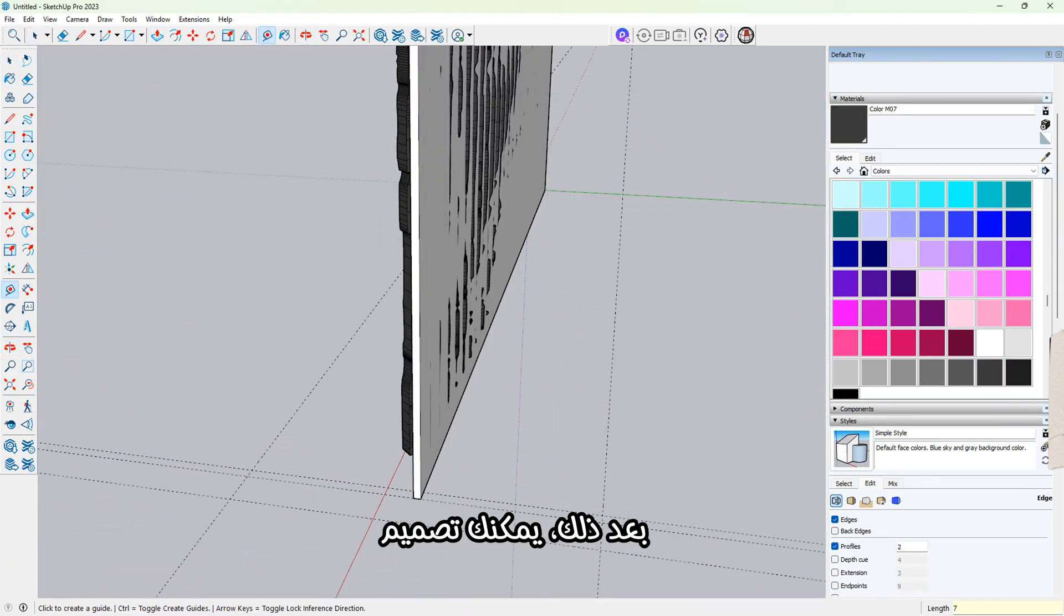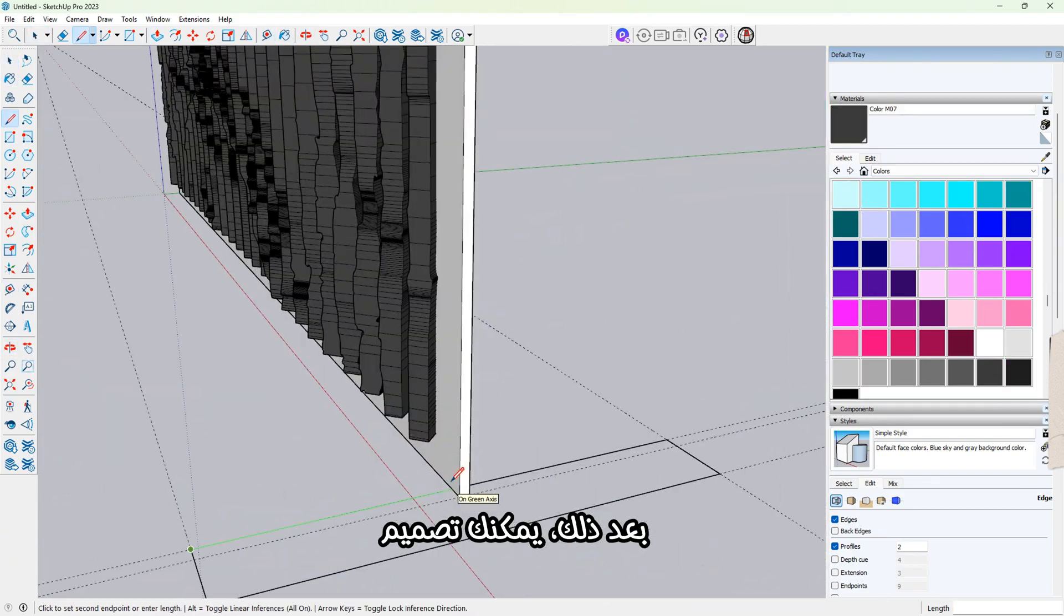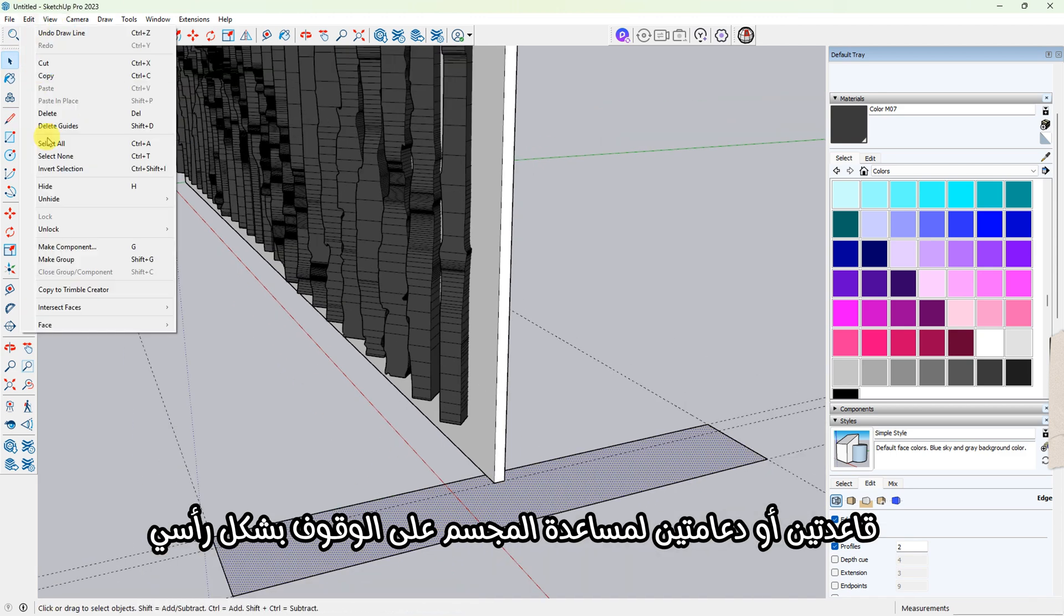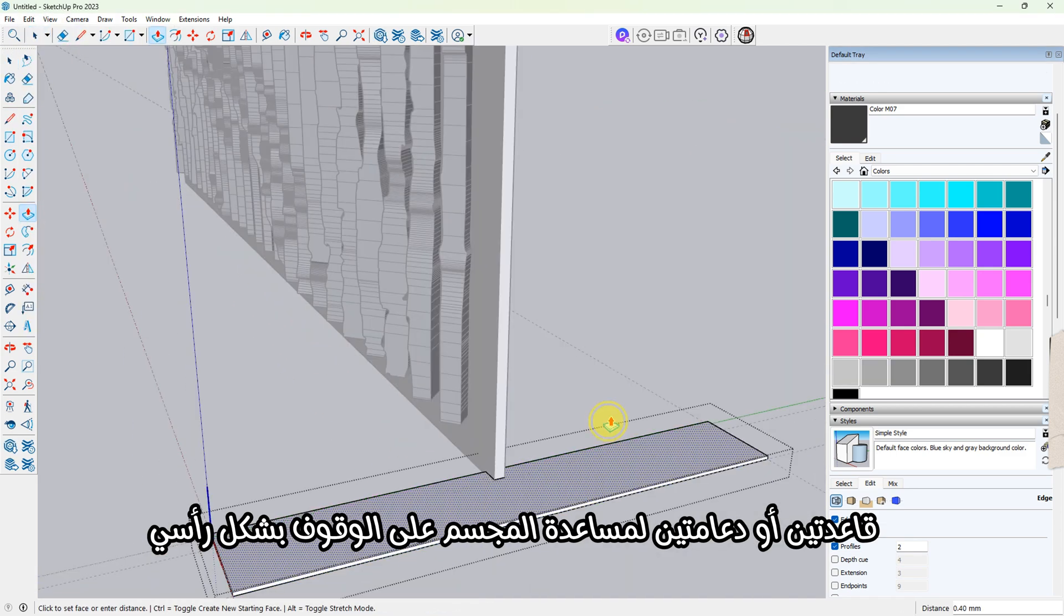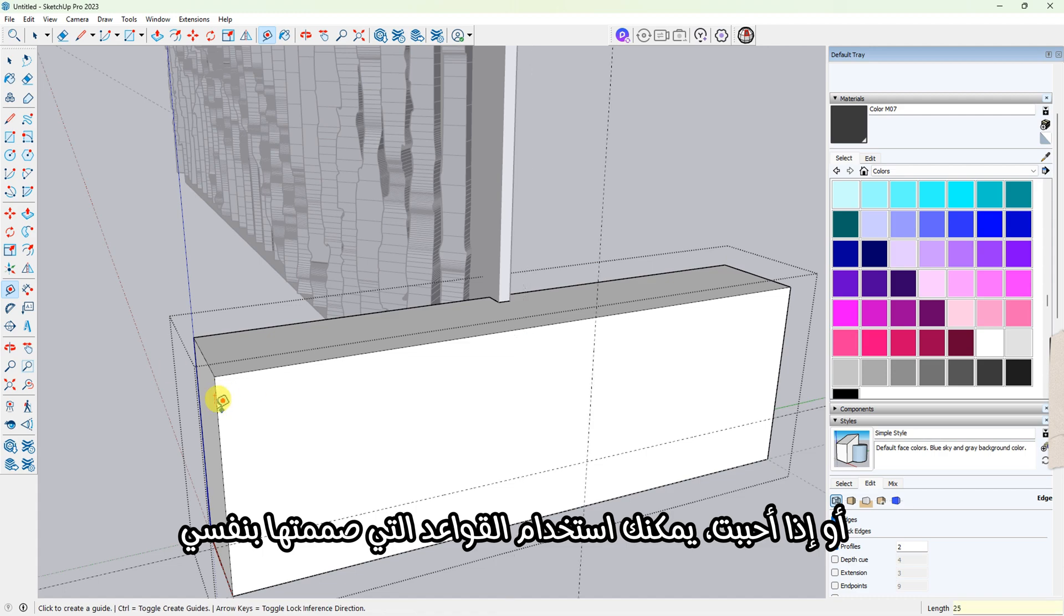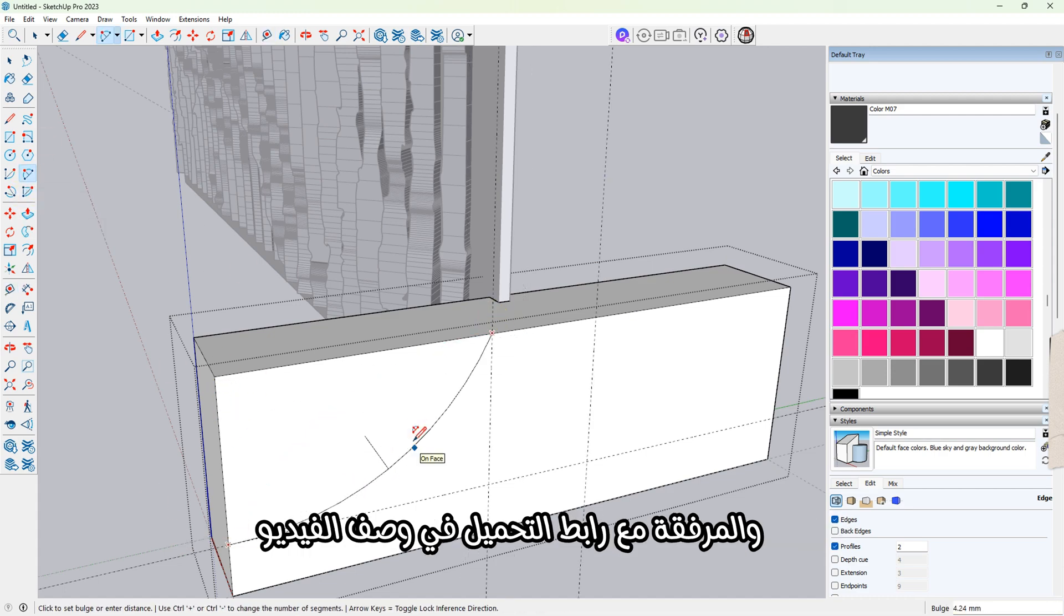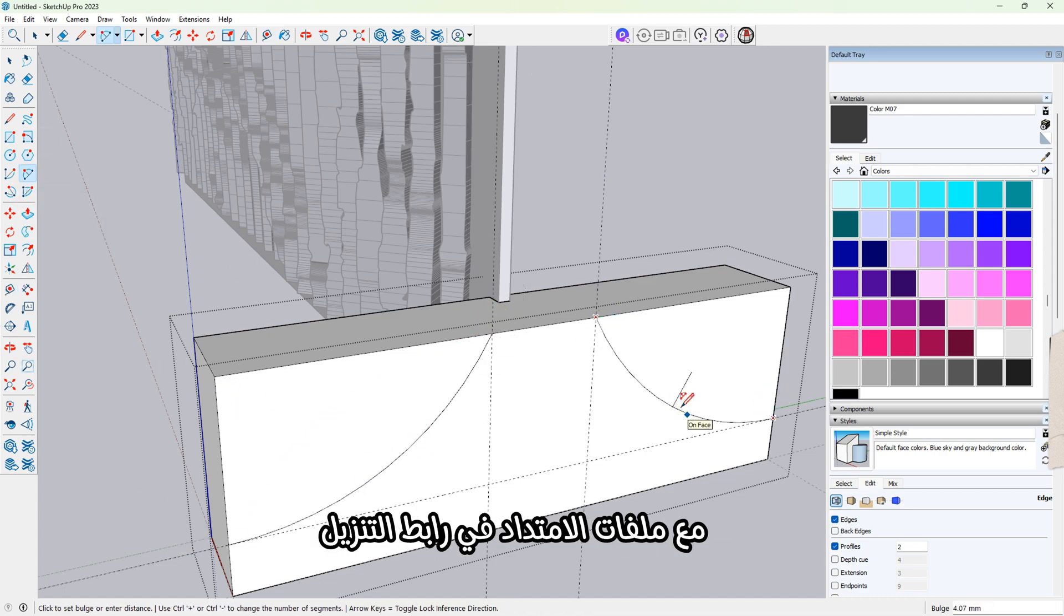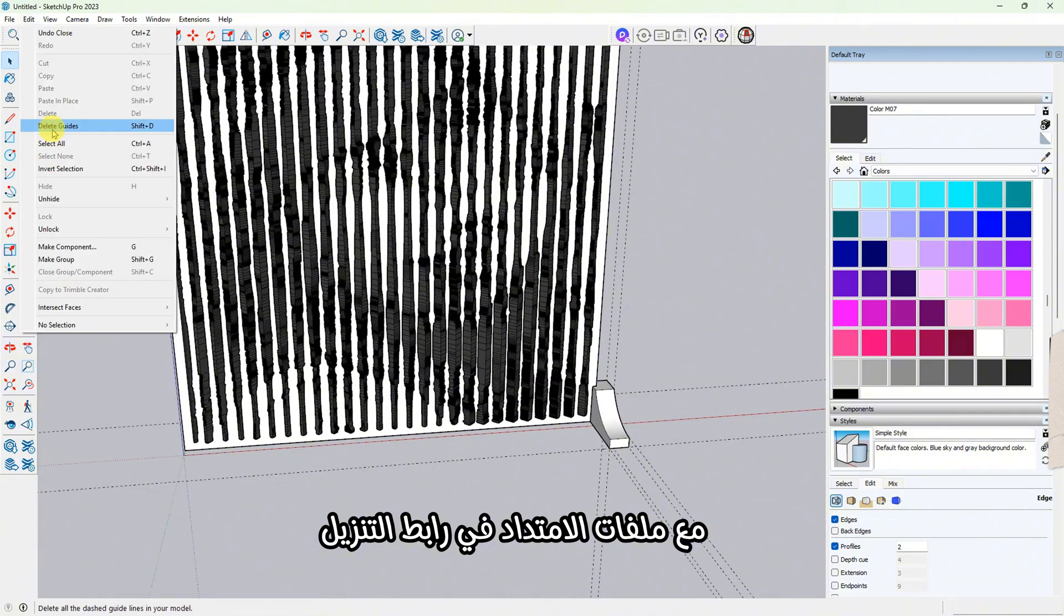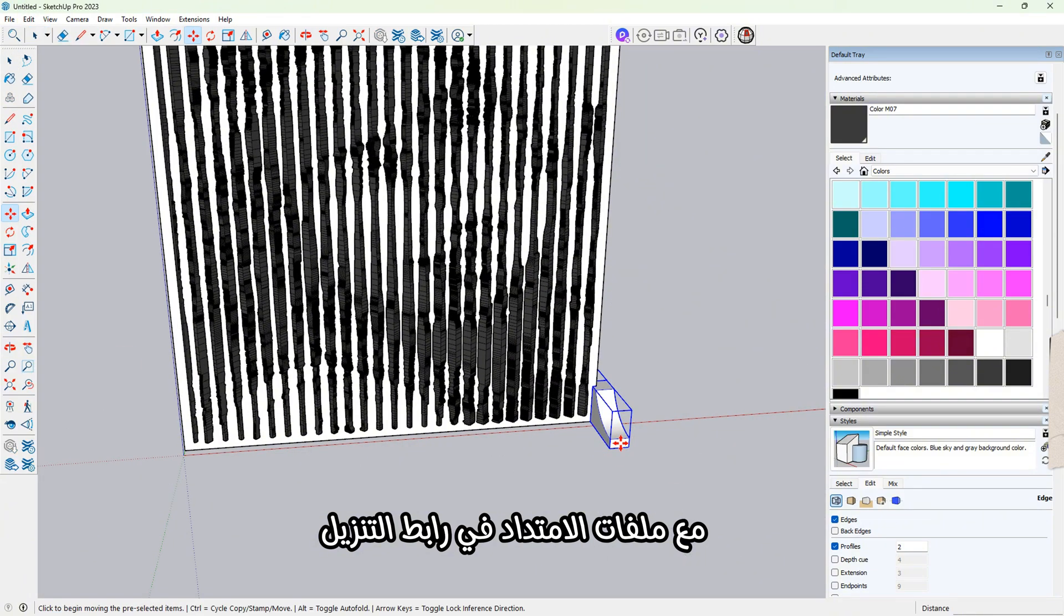Next, you can design your own support stands to help the piece stand upright, or if you prefer, you can use the ones I designed. I've included my base design along with the extension files in the download link.